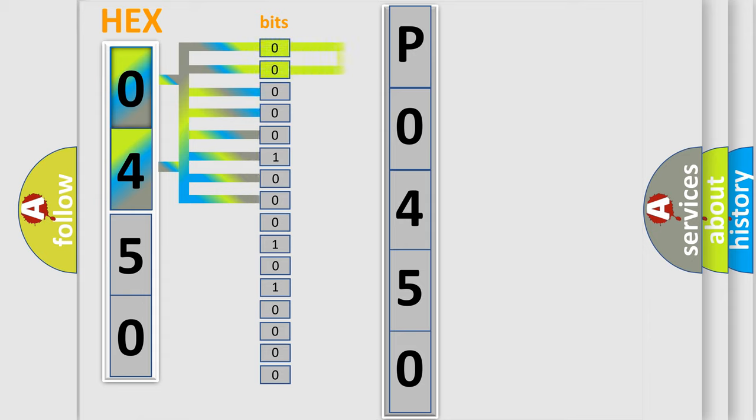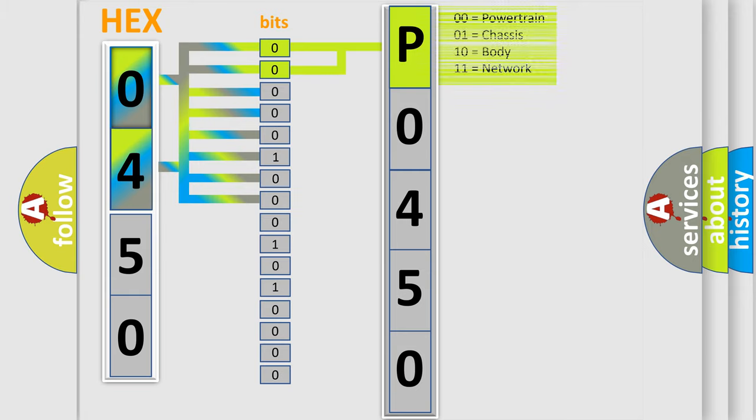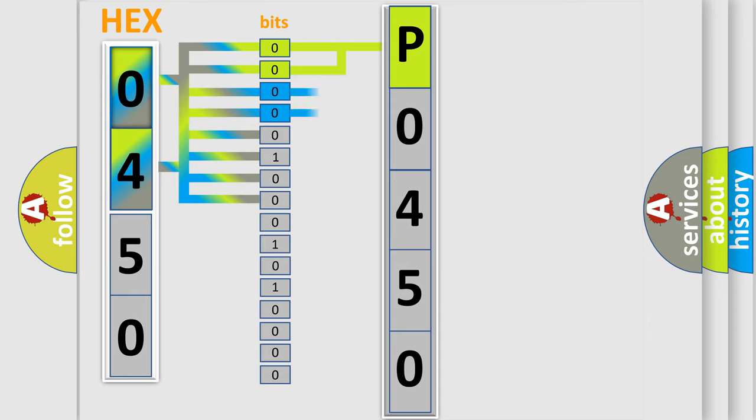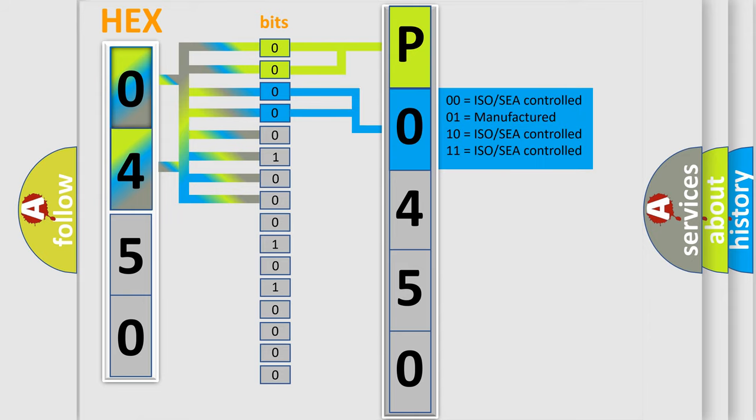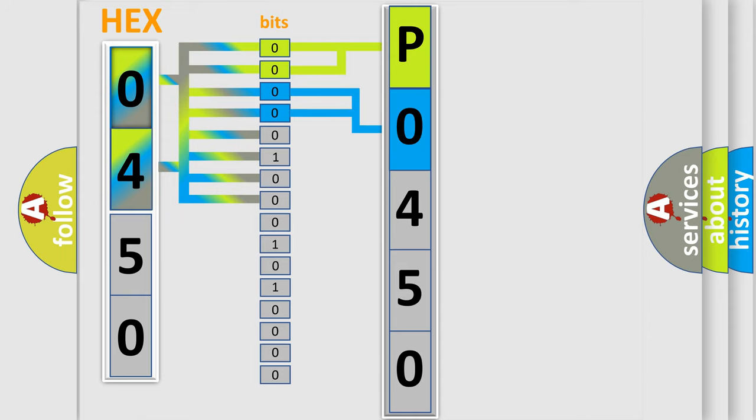By combining the first two bits, the basic character of the error code is expressed. The next two bits again determine the second character. The last bit styles of the first byte define the third character of the code.